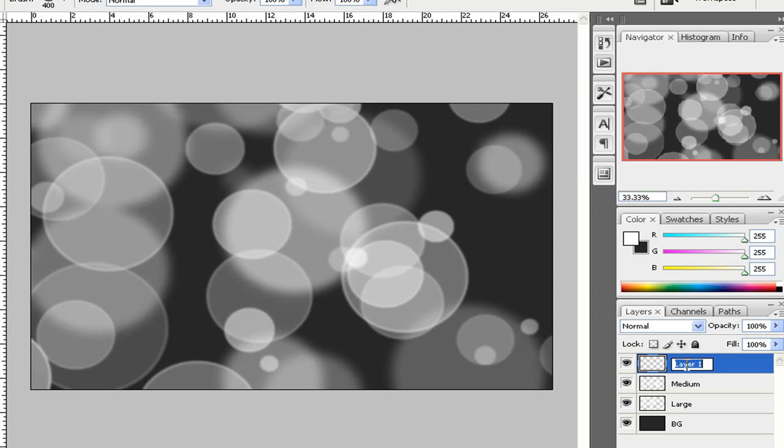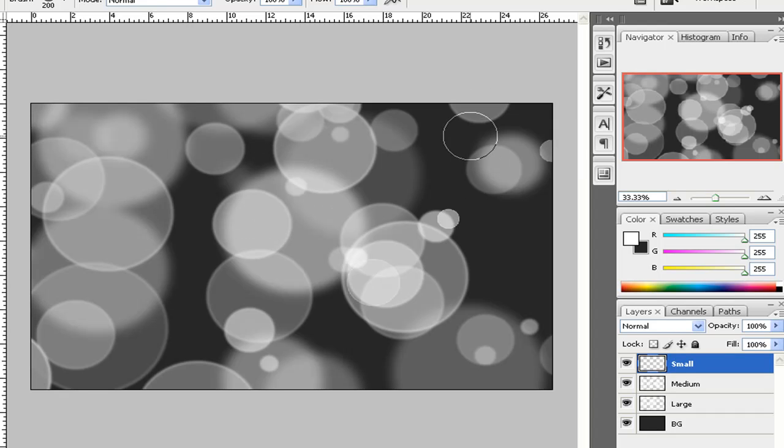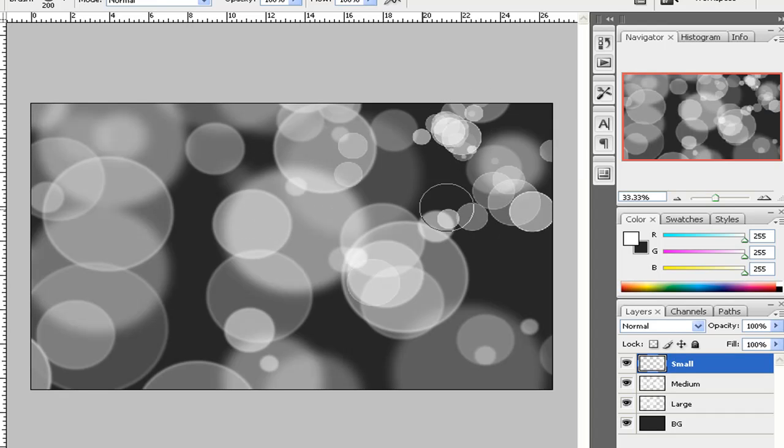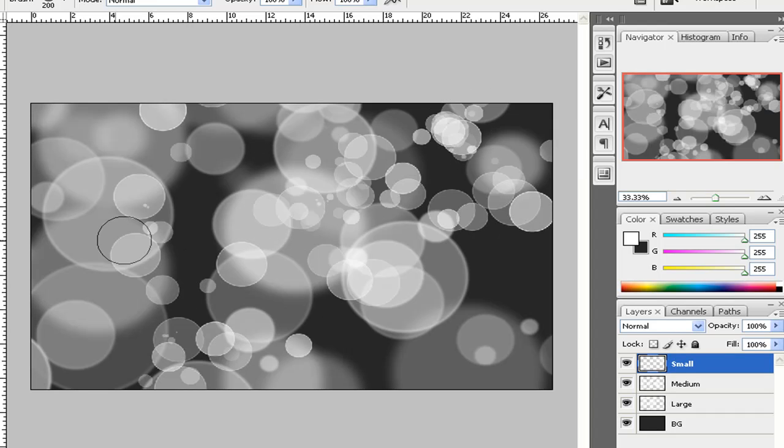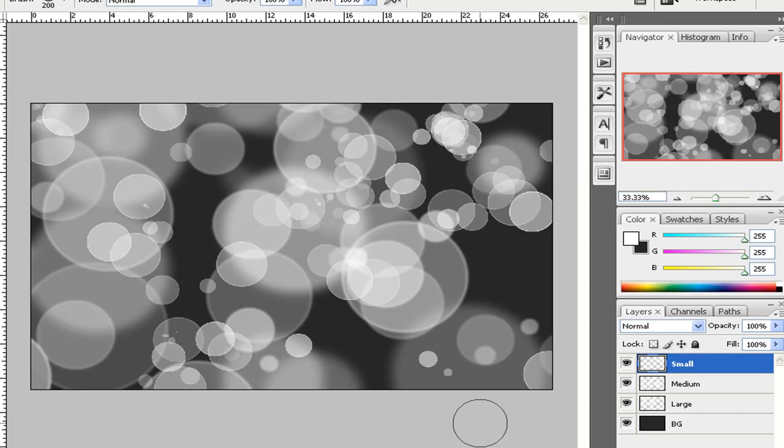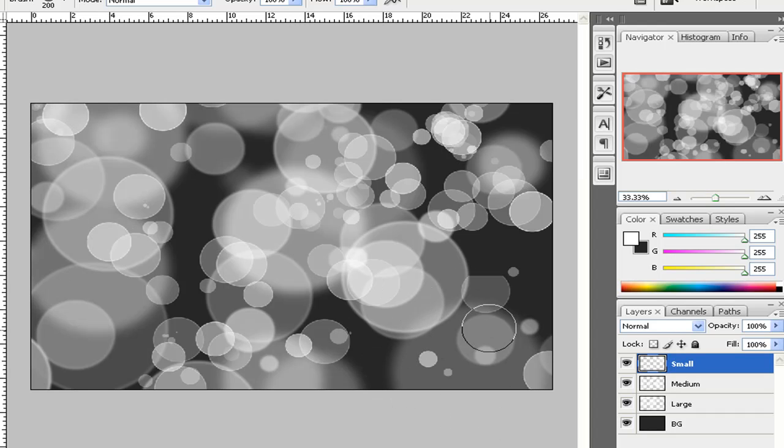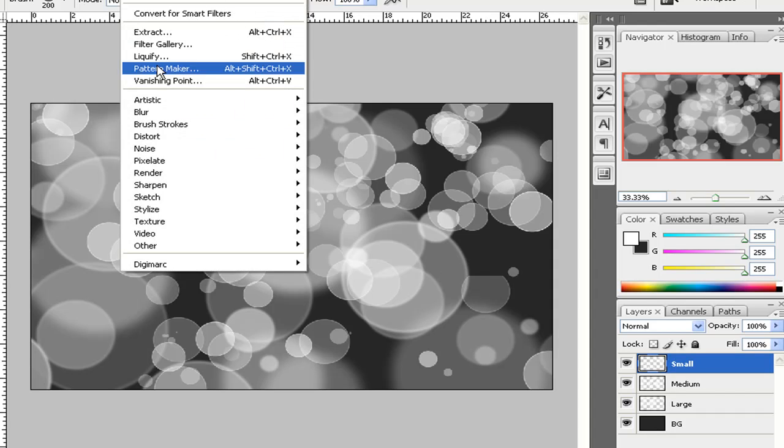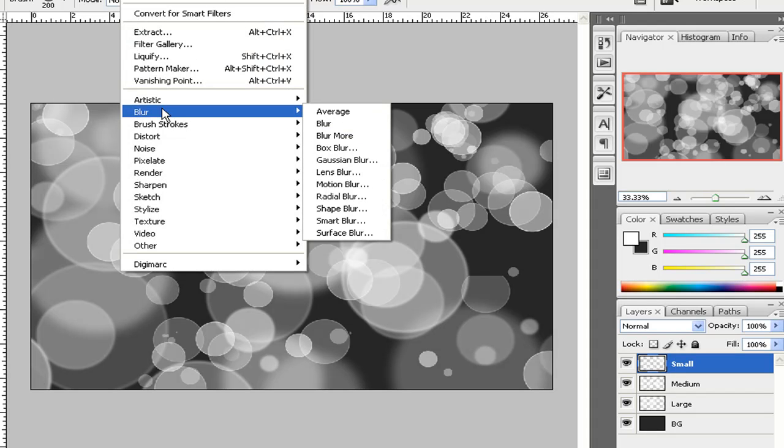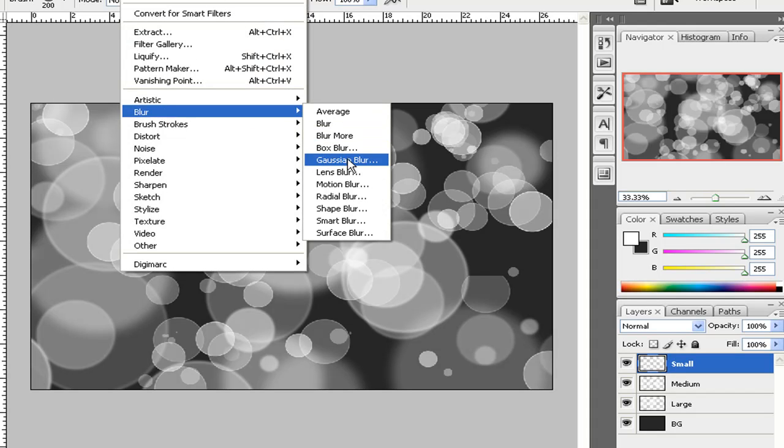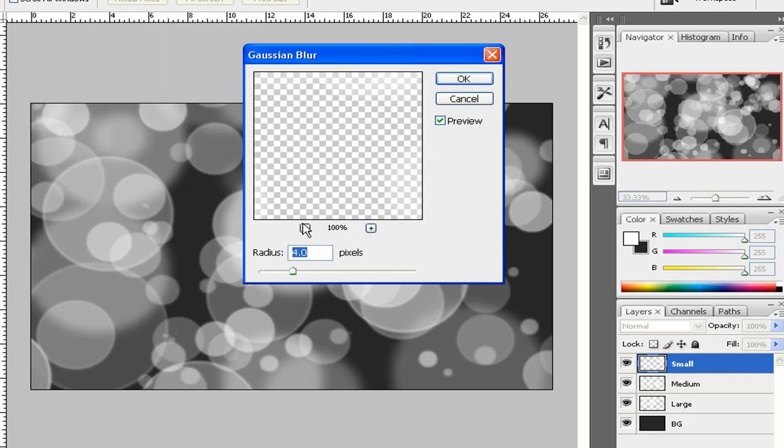Alright. Then you want to do one more, which is small. Size it out on your brush some more. Randomize it once again. Alright. Then once you got that, you want to blur it again, but this time do it at 1. So that's Filter, Blur, Gaussian Blur, 1.